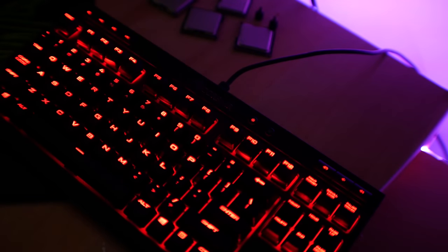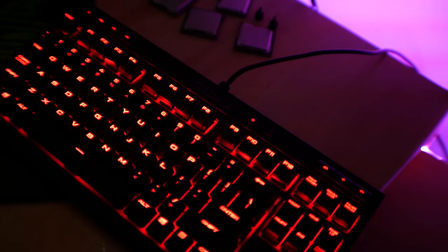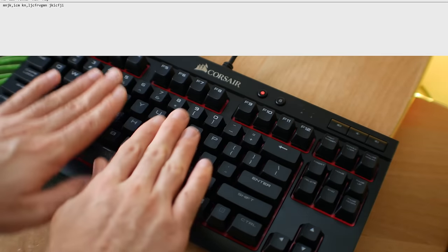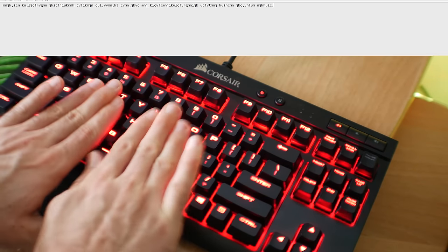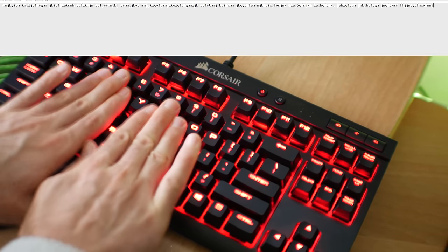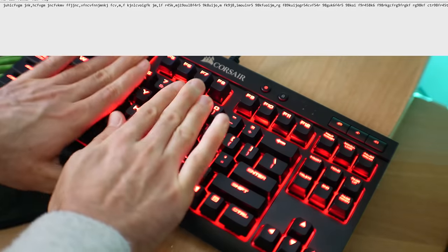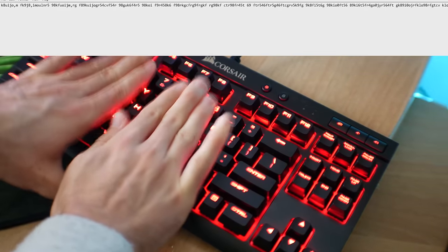Lastly, Corsair claimed this keyboard has anti-ghosting properties and full N-key rollover. And with my super spam test, it performed very well, missing no keys at all.